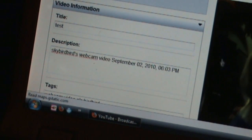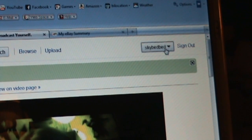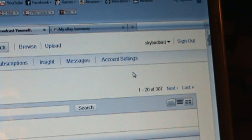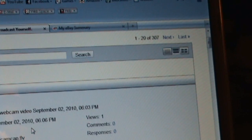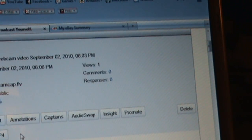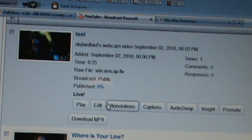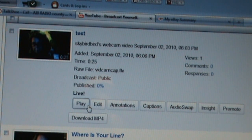Once you have done that, you are basically done. If you want to, you can go to your choices and hit my videos. And then you see if it is still processing. In this case it is already processed. Sometimes it takes a long time. Once it is processed, you can still edit and do whatever it is that you would like to do.